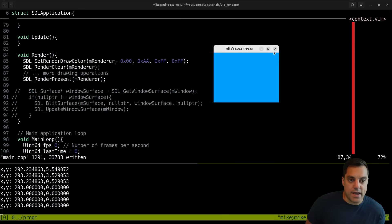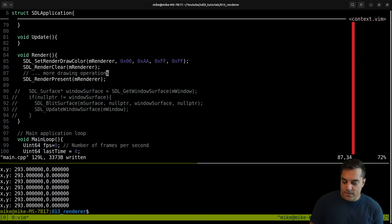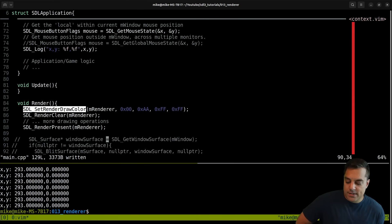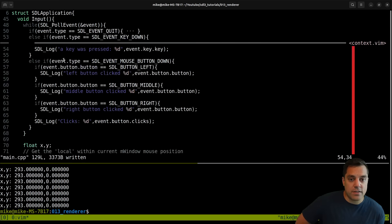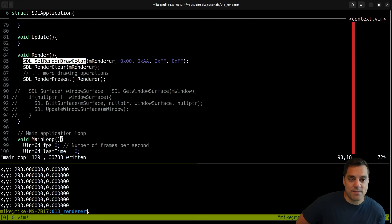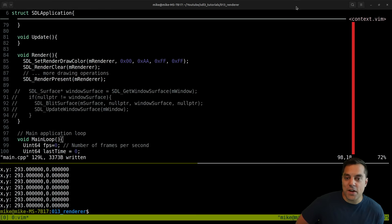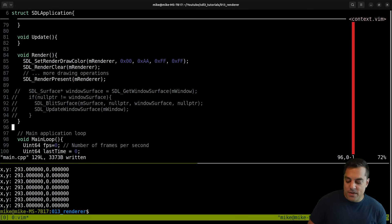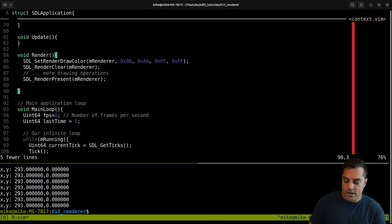Just to make this a little more interactive or fun as a challenge - what you can do is change the render draw color based on a button press. Maybe you press the 1 key or the 2 key and you set a different draw color. That could be a little bit of fun and you'll get some interaction in your application, which makes things a little more engaging. That's a little challenge for you moving forward.